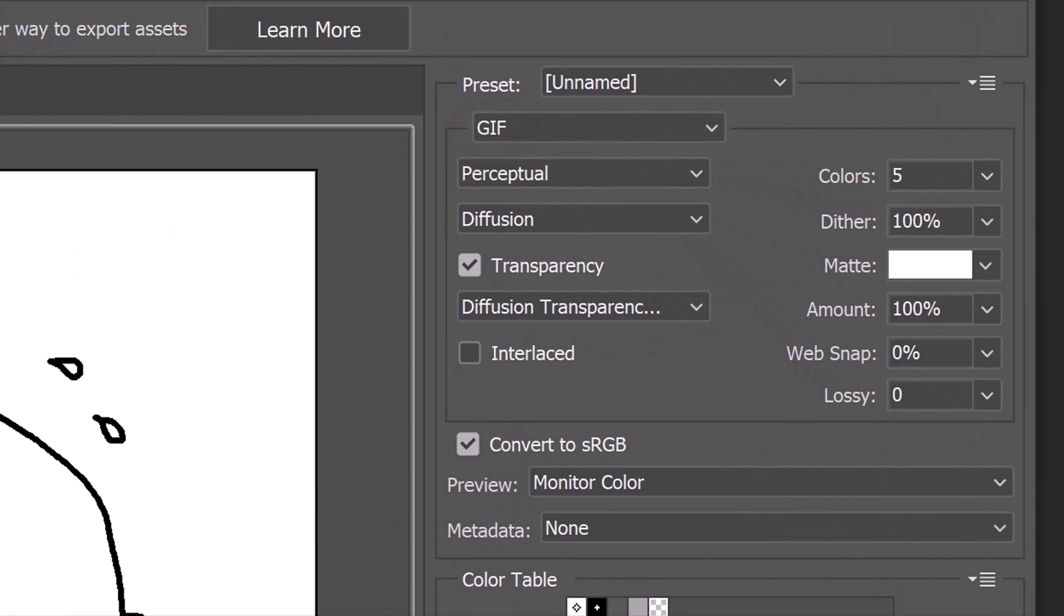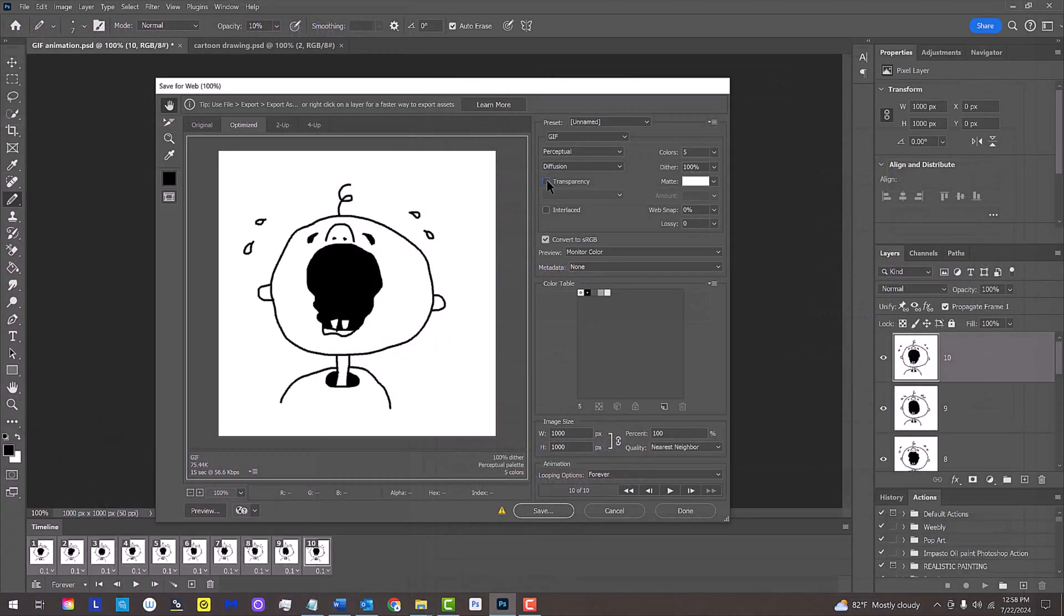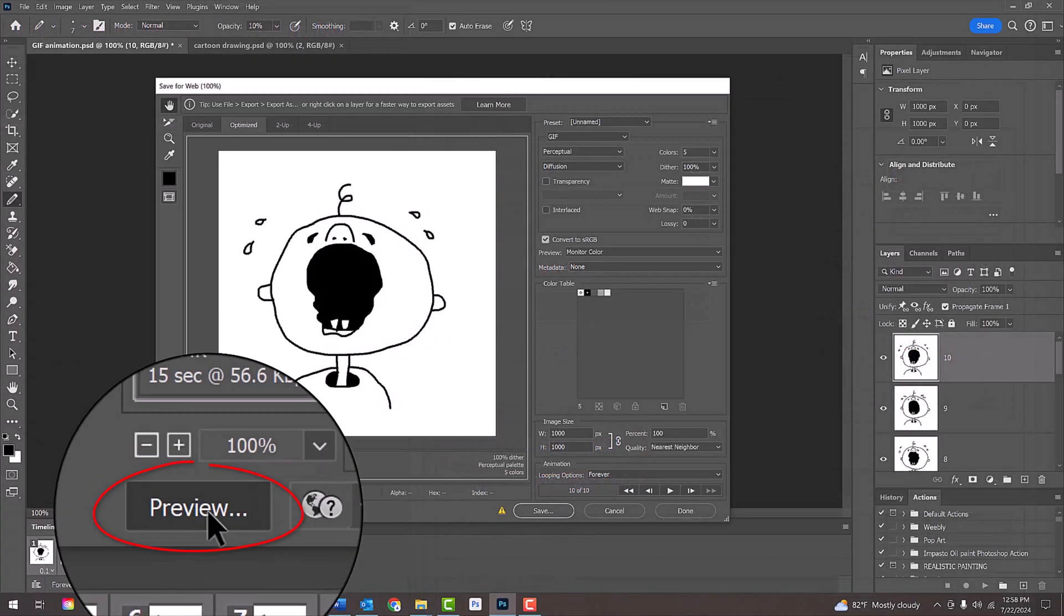There's no transparency in this example, so I'll uncheck transparency. Make sure Convert to sRGB is checked. To preview it, click the Preview button.